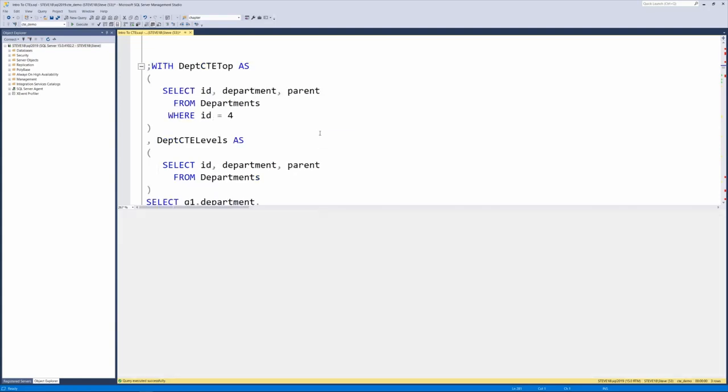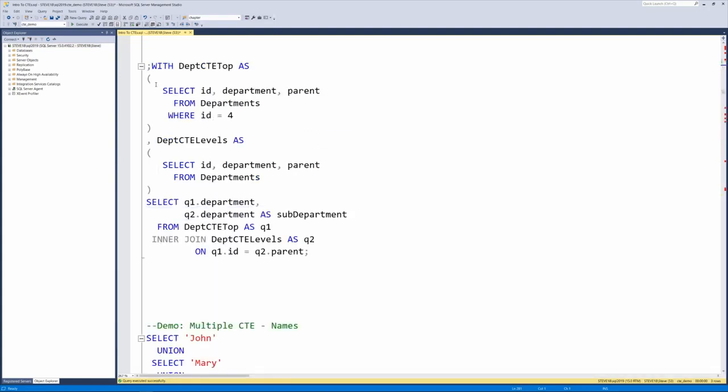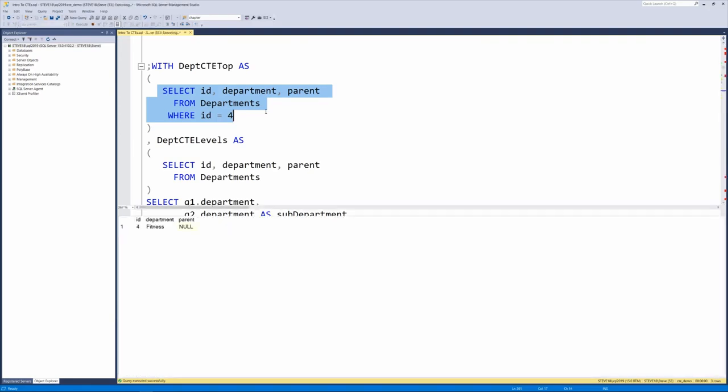Well, similar. We start out with the inner query, select ID, department, and parent from departments where the ID equals four, that gives us fitness.